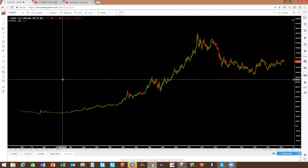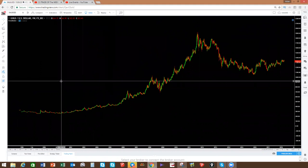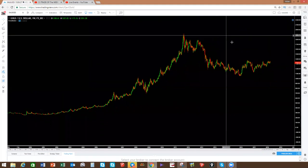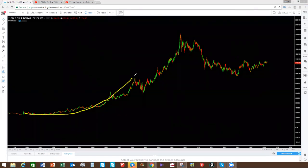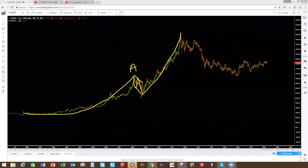We're looking at the gold chart on the weekly. I can already see the whole structure and the whole cycle. What I see here is this big parabolic move, and before it the only correction you have is this one — there's no bigger correction than this before this move. I can't see a one-two-three-four-five, so this is a three-wave move, meaning this is your A, this is your B, this is your C.